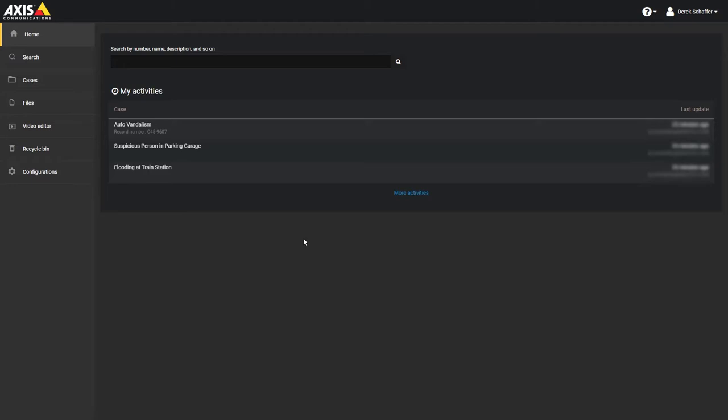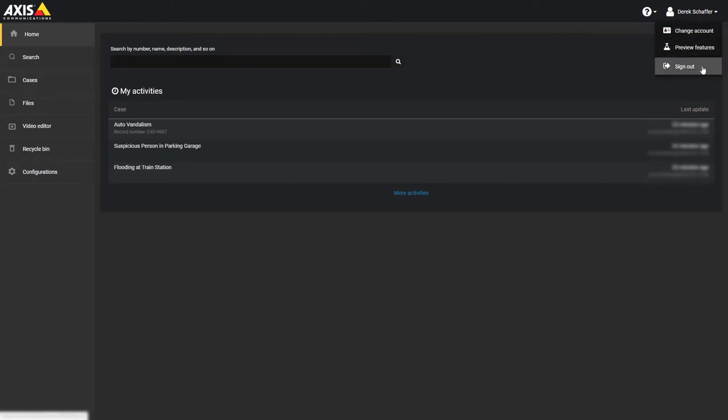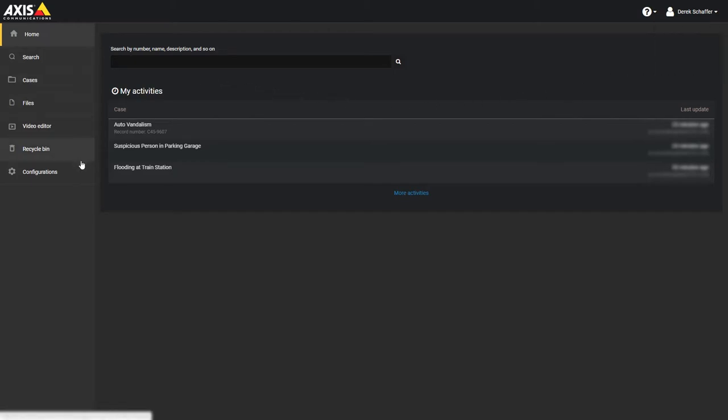Let's start by reviewing the common interface buttons and information you will see from every screen. On the top right you will see the name of the user who is logged in. Click on the user name to bring up a menu to sign out. The left sidebar has tabs for each section so you can easily jump back to the home screen, search for files or cases, go to the cases section, the files section, view the recycling bin, or go to the configuration pages.